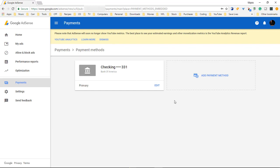So that is how you change or edit, update, and delete your banking information within your Google Adsense account. Alright y'all have a good one now. Bye bye.